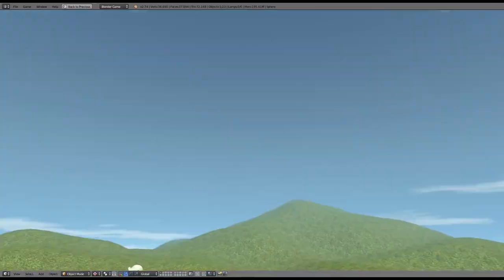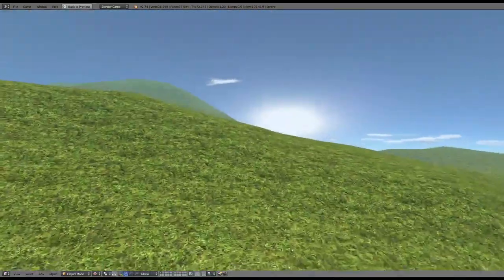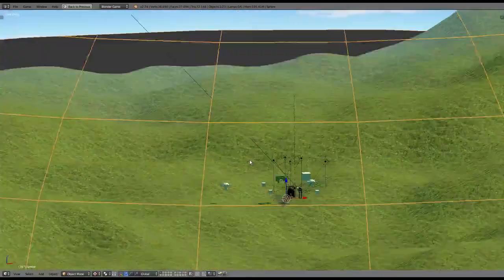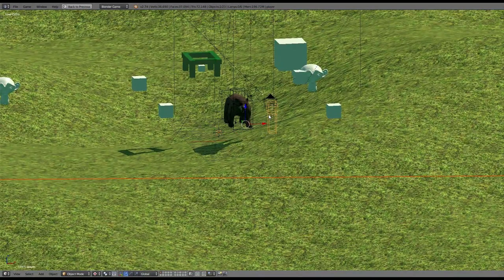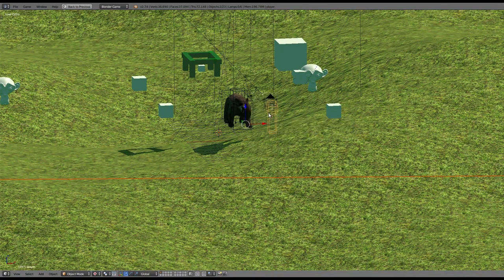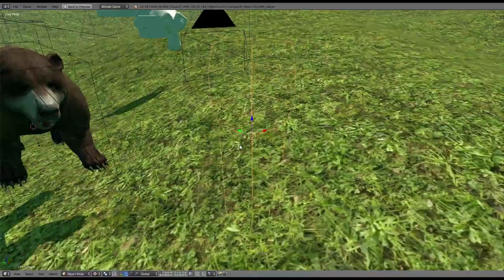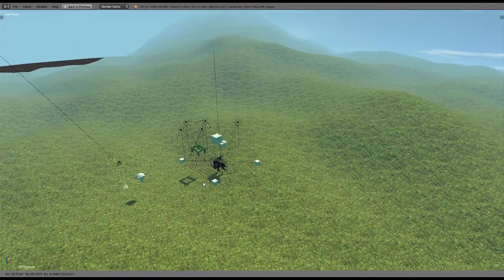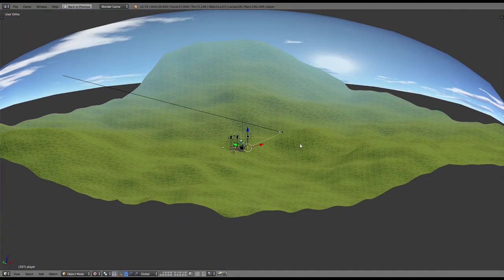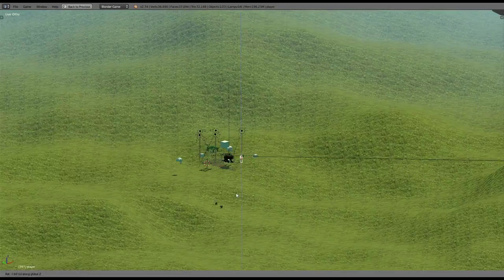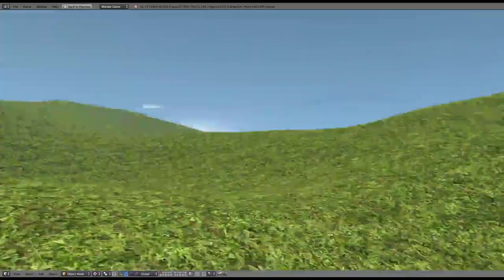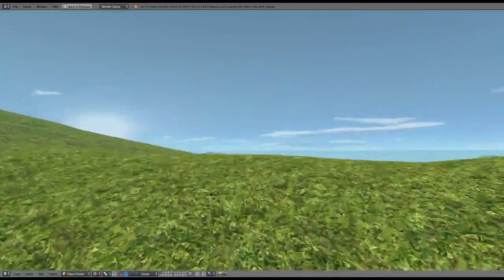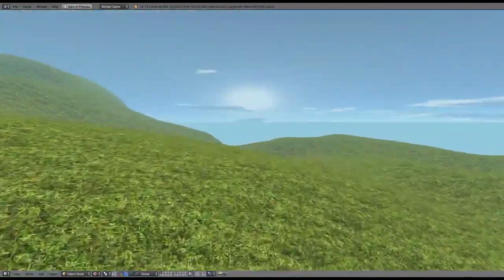But now what we have to do is parent this skydome to our player, because now it doesn't move with the player. So what you do for that, you just click your player with shift and then you make a vertex parent with the player. What that does I will demonstrate really quick. If you grab the player now, this skydome will follow your movement, but if you rotate the player, this skydome will stay in place so it won't rotate with you. That's exactly what we need. Now we have that nice skydome we can walk around with and it will follow our movement, so we will never hit it, we will never get near to it.